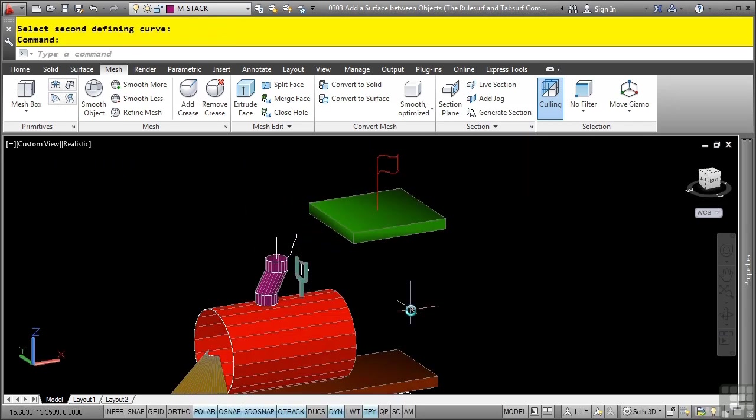And that's it. We have our initial beginnings of our trained surfaces. This concludes this video discussing add a surface between objects, the rule surf and tab surf commands.